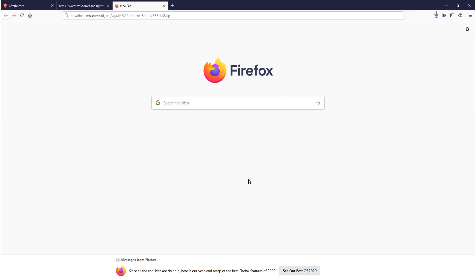You may be wondering why I haven't put this link in the description or in the comments — that's because, as you can see, it says setup 463 beta 2, and this might change tomorrow or next week. So that's why I've just left it so you can manually find the link.